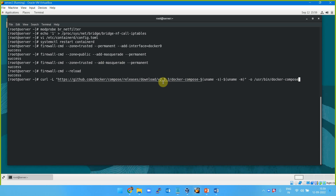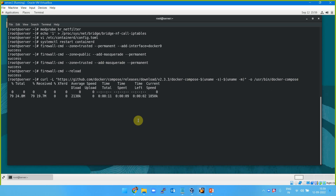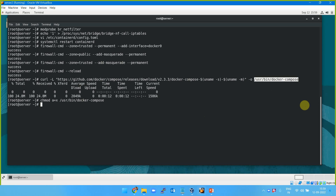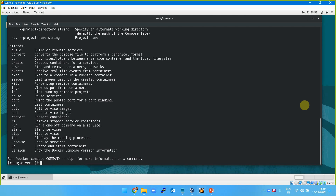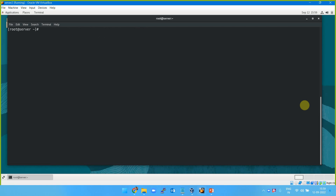I'm downloading the latest version of Docker Compose — version 2.3.3 — and placing it into /usr/bin/docker-compose. Once the file is downloaded I change the permission and make it executable with chmod a+x. This is a single binary executable. I can use docker-compose --help to verify it's working fine. Docker and Docker Compose are our prerequisites for the coming lab.